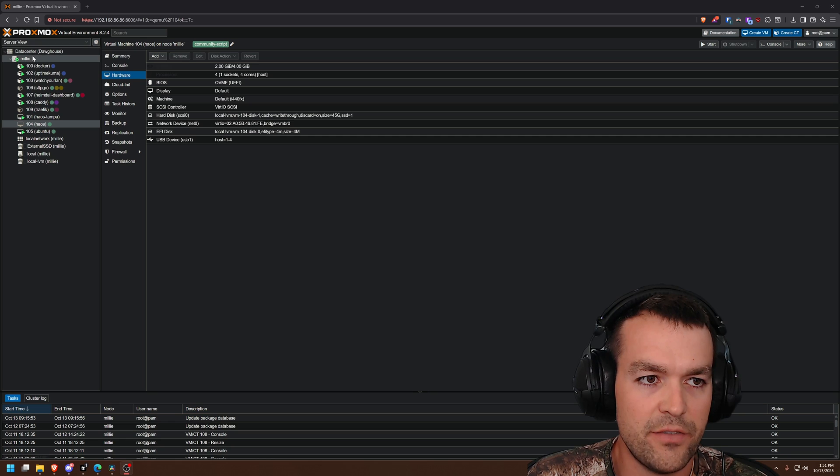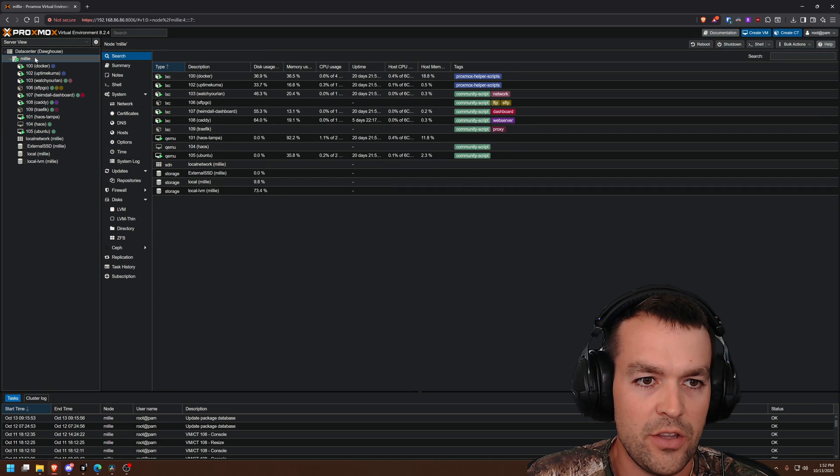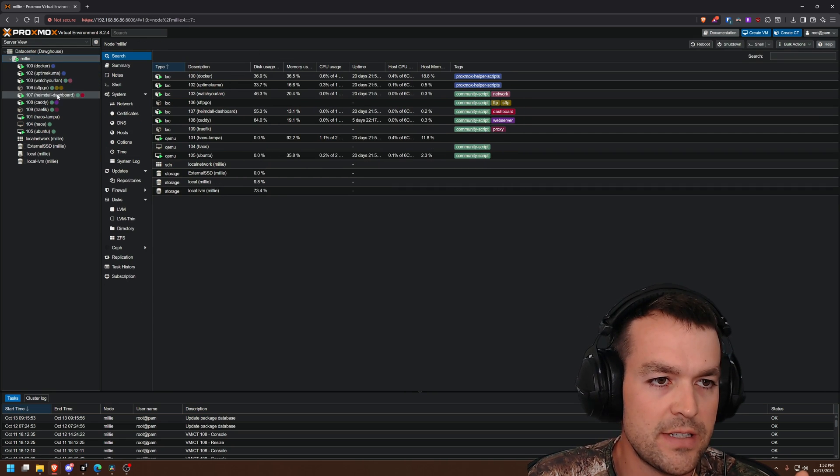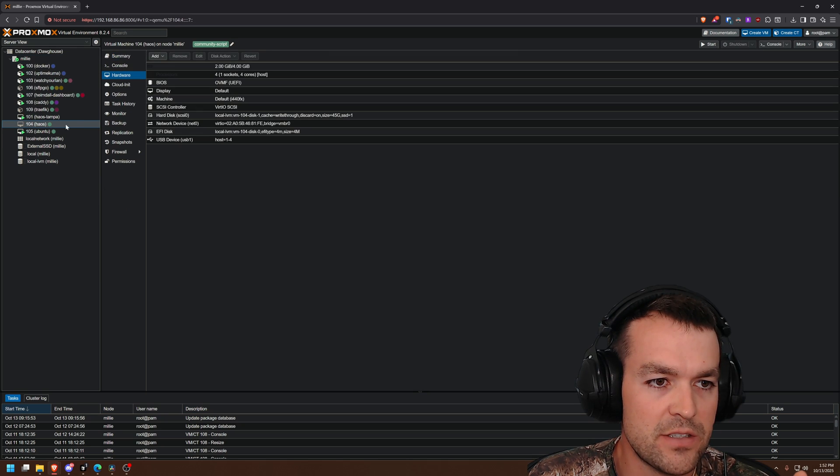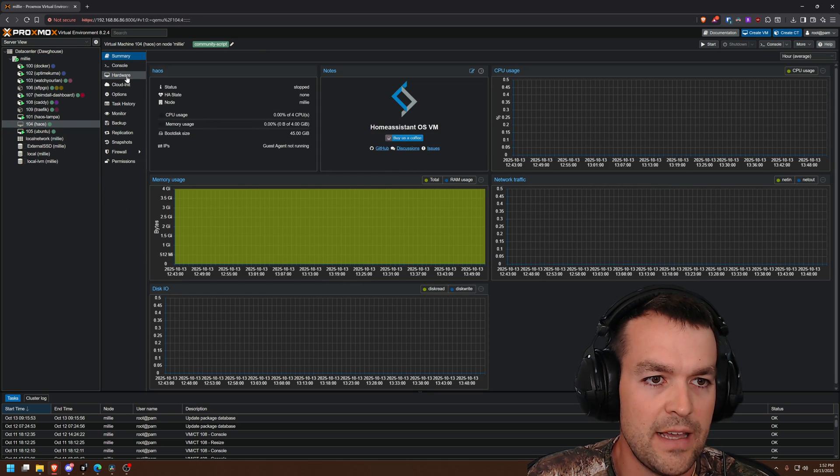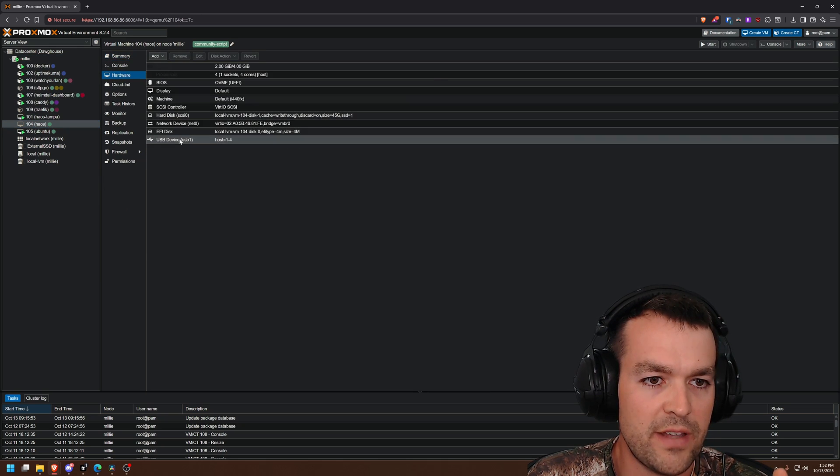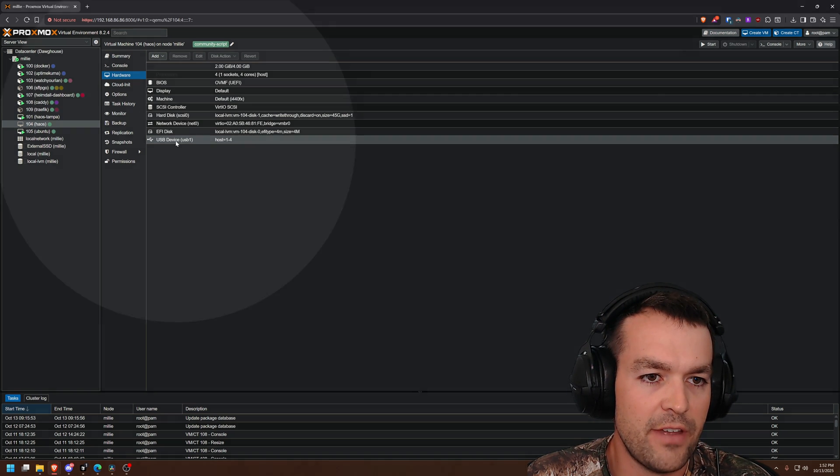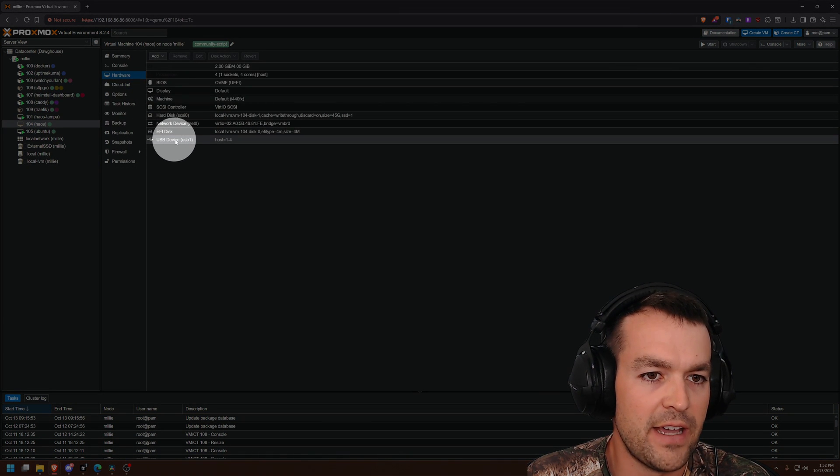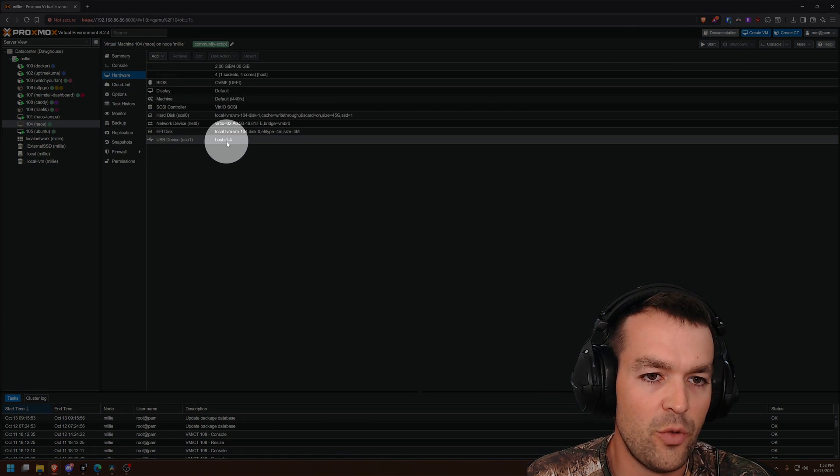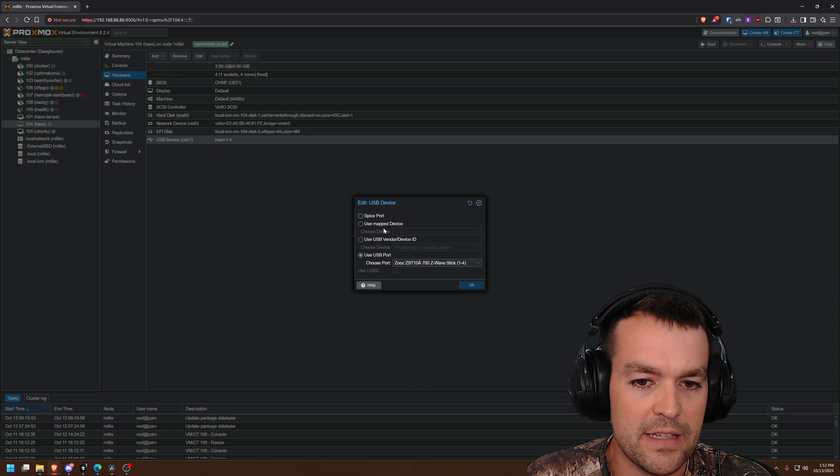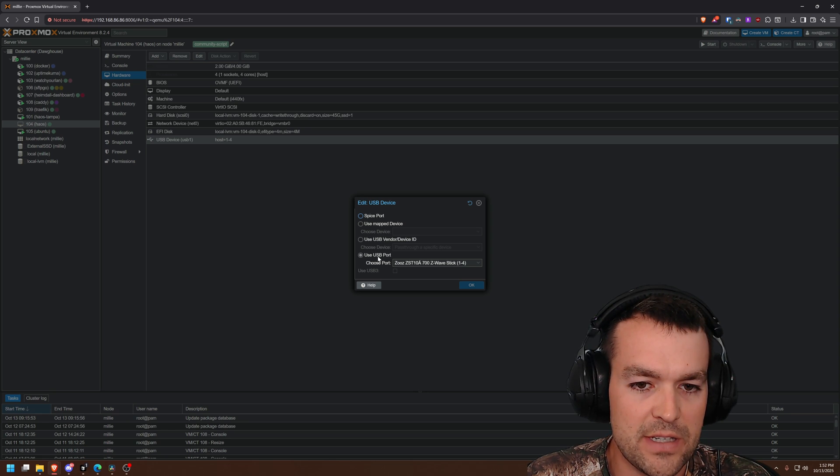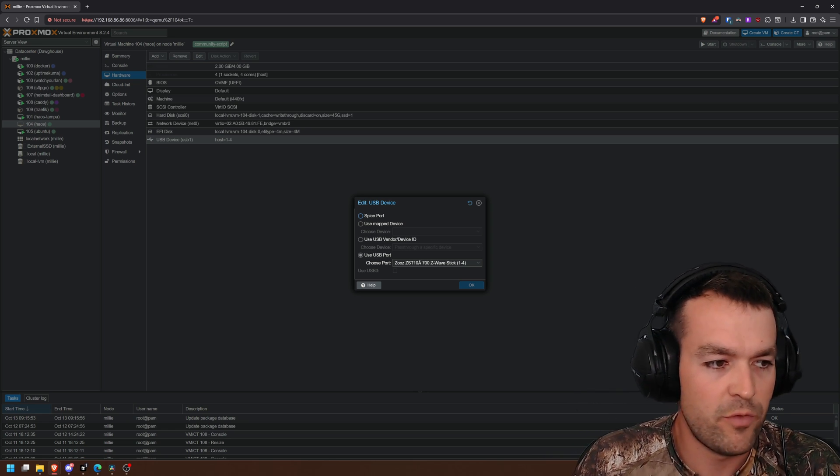So inside of Proxmox Data Center, you go to your host and then your VM. So for Home Assistant OS, I'll go to the Hardware tab here and you can see I have a USB device, USB 1, mapped to a port. If you double click this, you can see I'm using USB port and that's port 1.4.